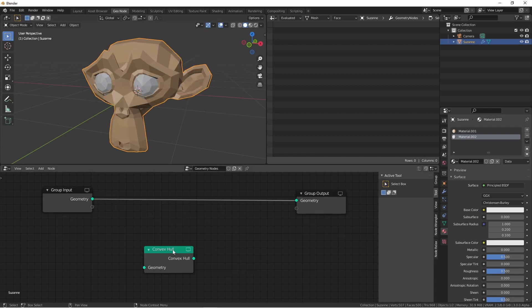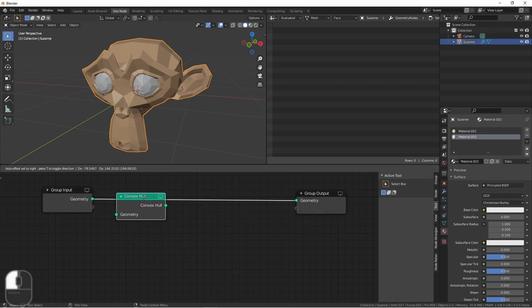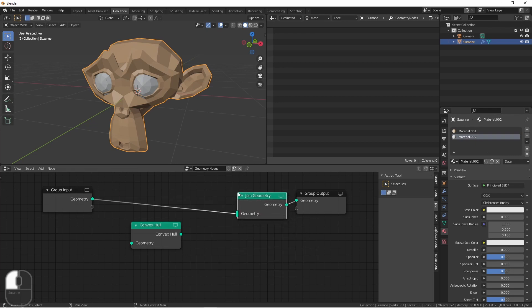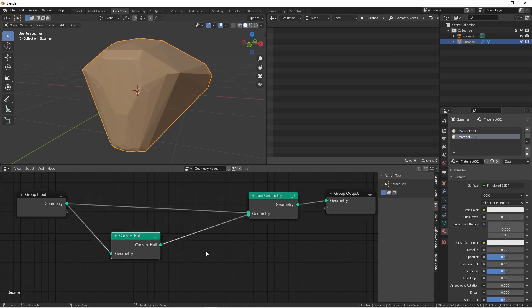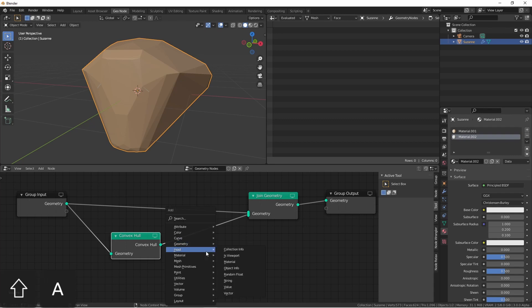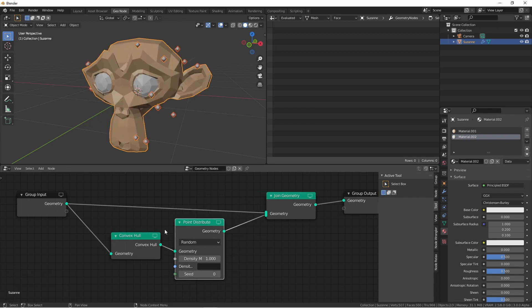Here's one quick use for Convex Hull that I thought of. If we add a Join Geometry node, and then route both our object and the Convex Hull into it, and then use the Convex Hull geometry to distribute points, the points will all be on the outside of the object and won't follow the concavity of the original shape.